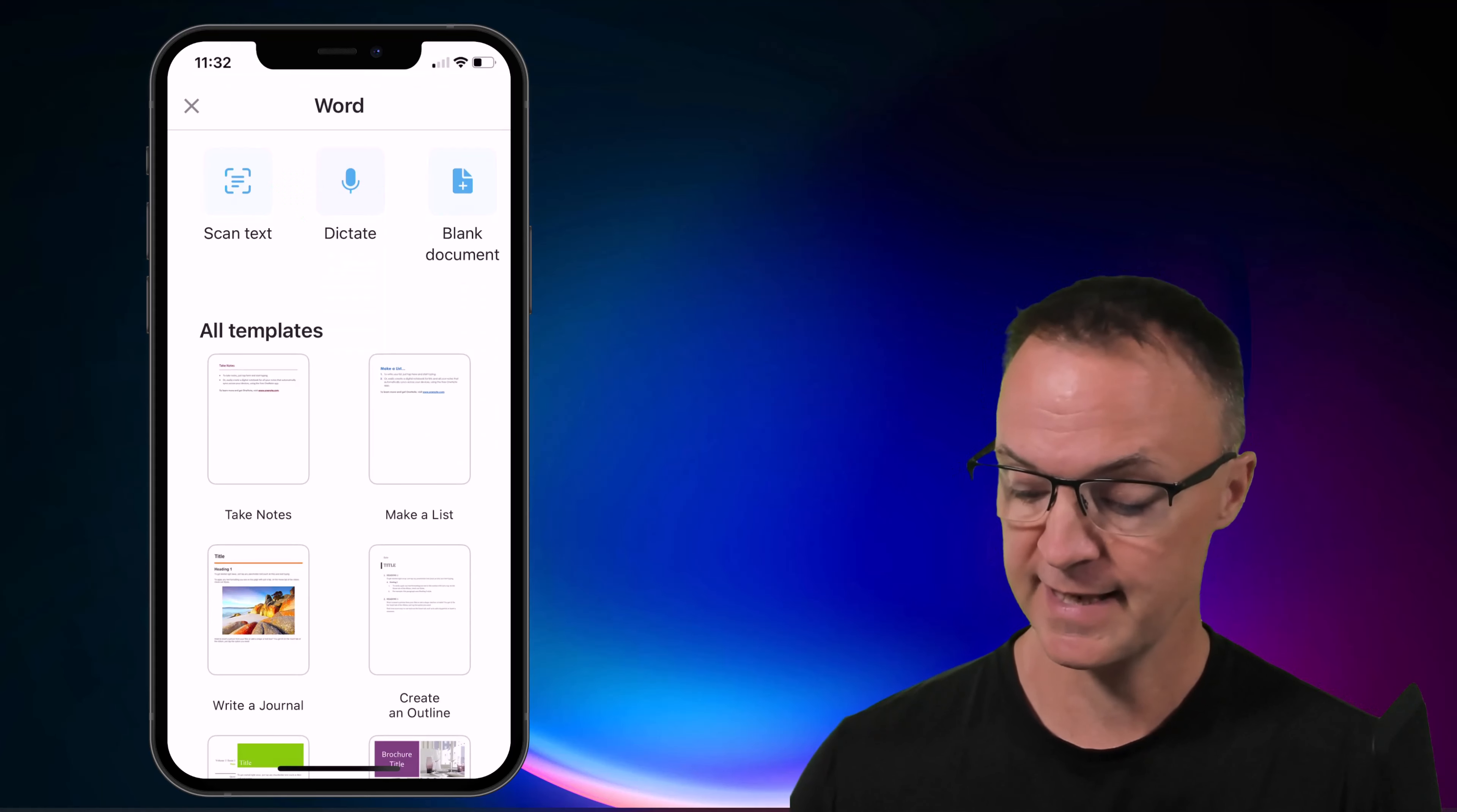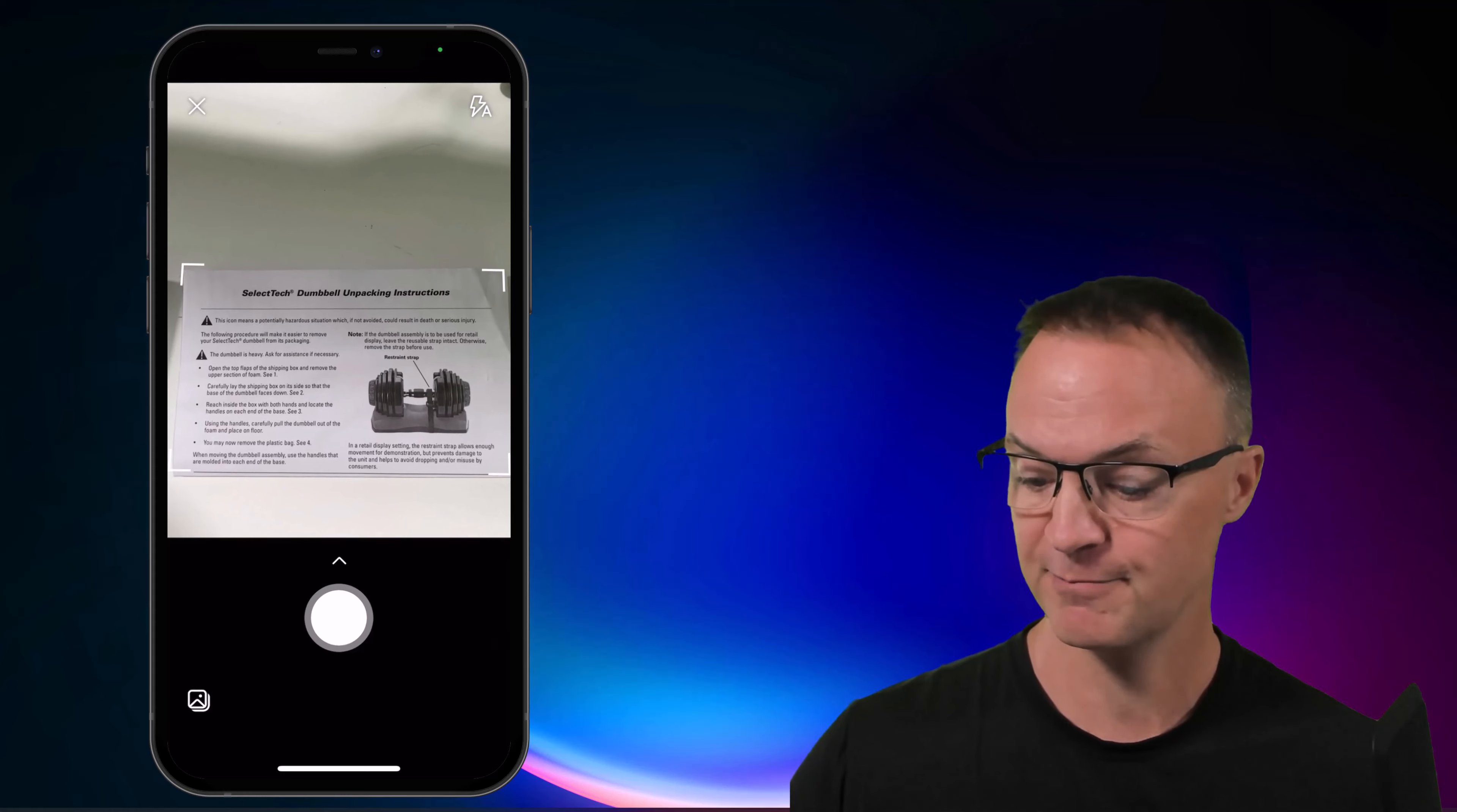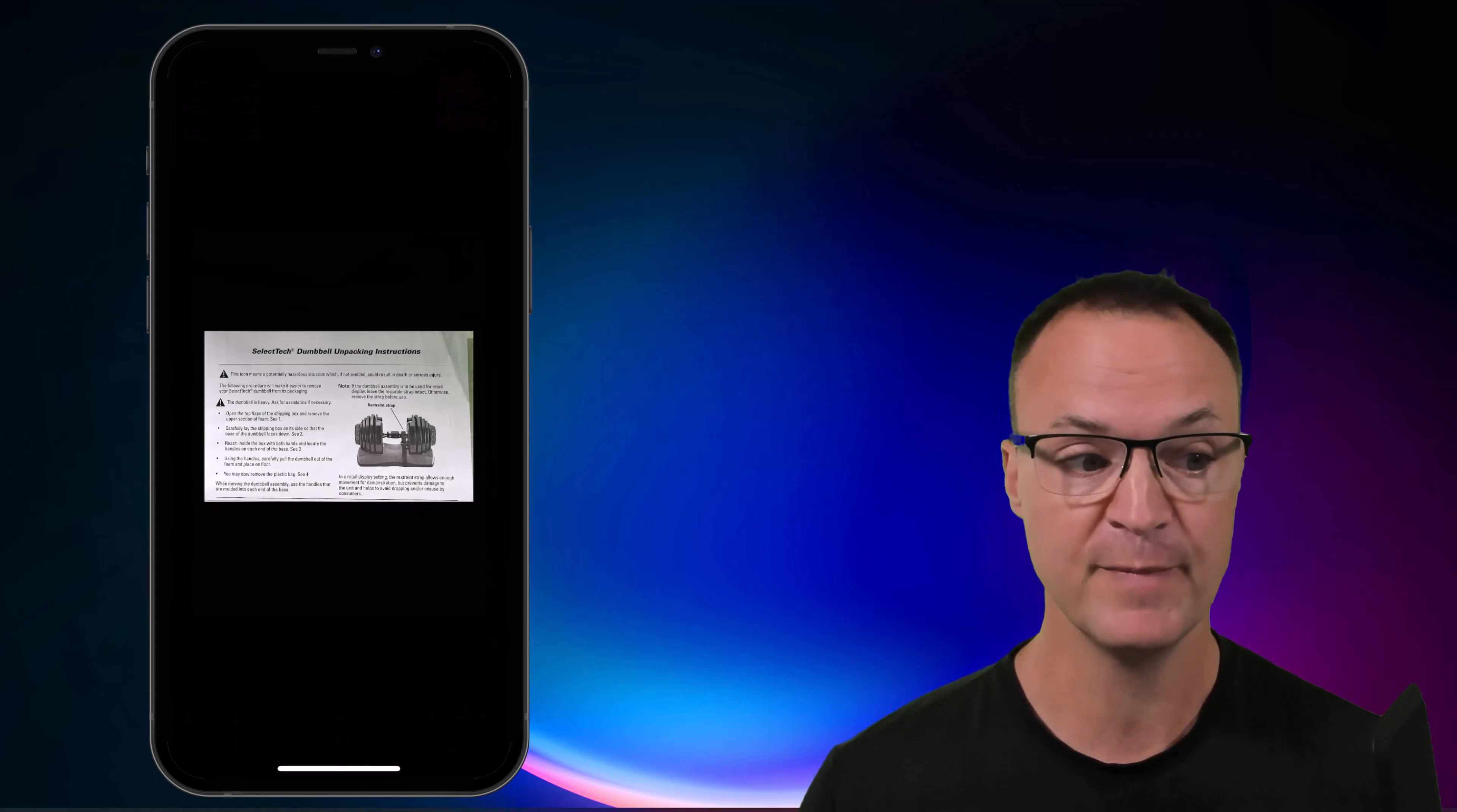Now at this point I can hit scan text and my camera comes up and I'm just going to hover over this. I just picked up a document off my floor here and I'm just going to scan it just like that. Now, if it looks all right, I can confirm it. So I'm going to go ahead and confirm it.